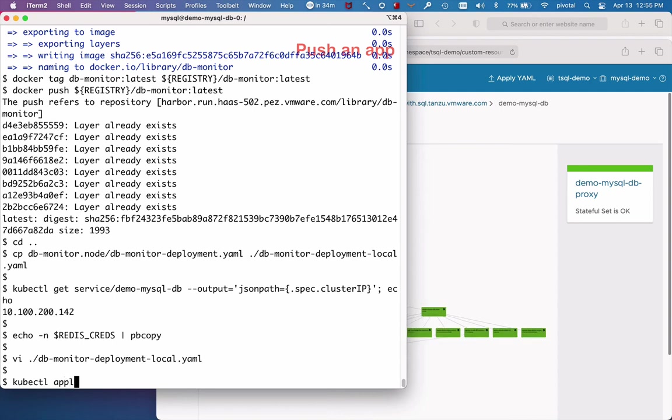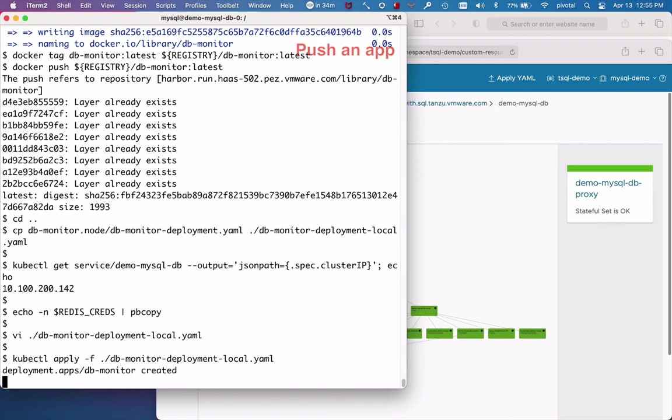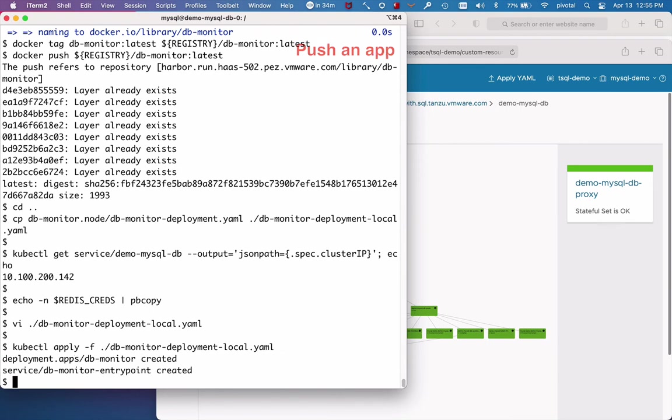Kubectl apply creates a deployment. And it will also create a service endpoint so that you can navigate to the app.